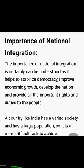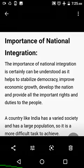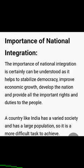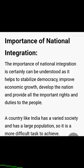Now, what is the importance of national integration? From these definitions and the meaning of national integration, you have got an idea of its importance. If we are nationally integrated — if we are united — then only can we develop. Just as a united family of four or six members will develop and prosper, the same is the case with the nation. National integration helps to stabilize democracy, improve economic growth, develop the nation, and provide all important rights and duties to the people.